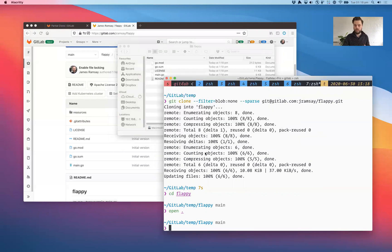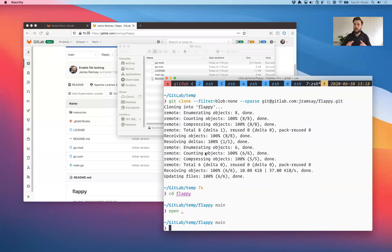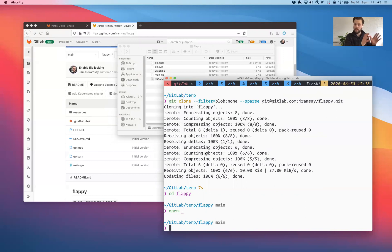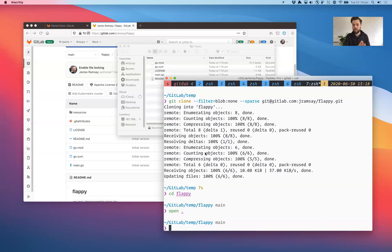So what happened in the second phase of the partial clone is when we said I want to check out that directory, Git said I need to download those blobs that I didn't have. So I'll download just the latest version of those files. I won't download the history of those files, just the latest version.